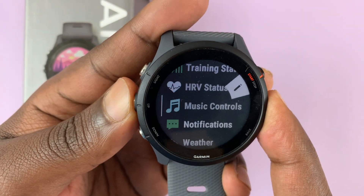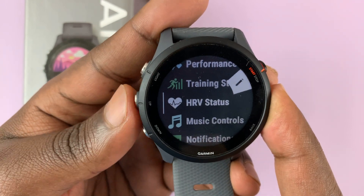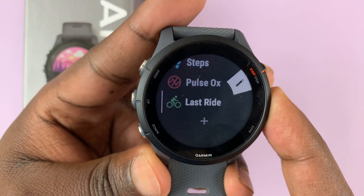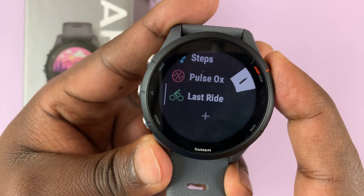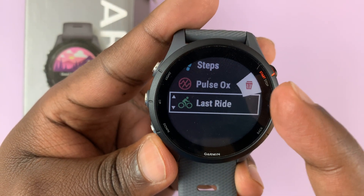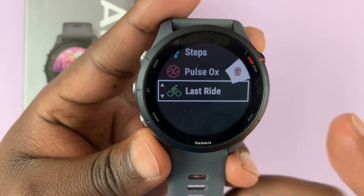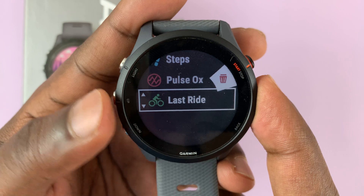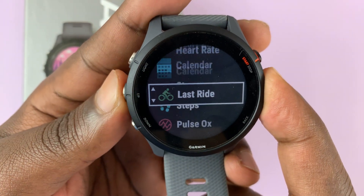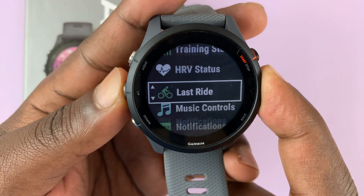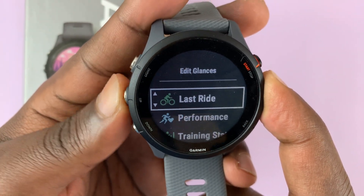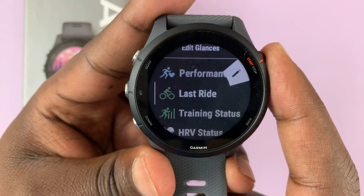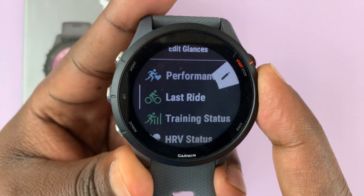Now let's say I want to put this glance at the top so that when I go to glances and start scrolling, it appears among the first results. Select it and press the OK or start button. As well as the delete option, you should see two little arrows, which means you can use the up or down button to move the glance up or down. Every time you press once, it moves one step. Let me move it to second position — just like that — and press OK to confirm. You can now see that glance is currently my second glance.